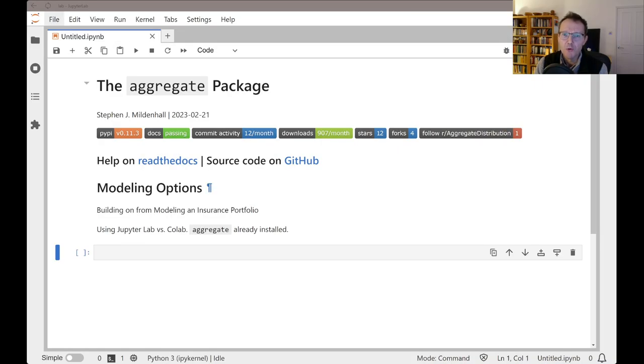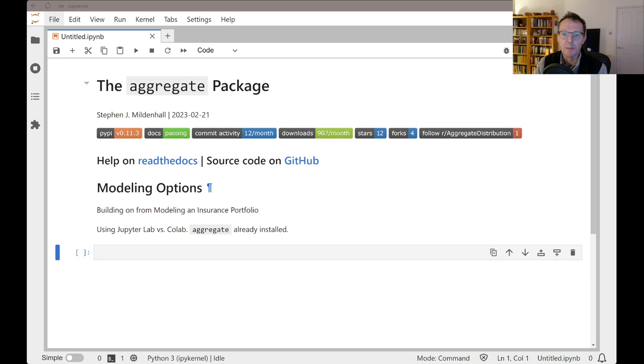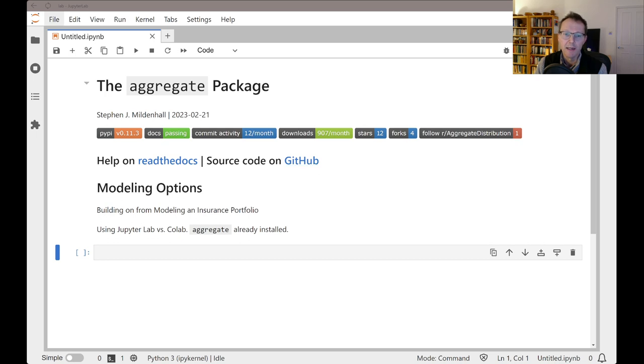I've moved over to using JupyterLab, so everything is installed on my own machine. We don't have to go through the installation again, but remember that's just simply a matter of pip install aggregate. Also, you've got documentation on read the docs and the source code on GitHub.